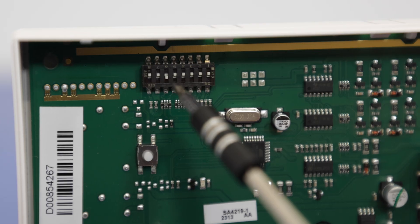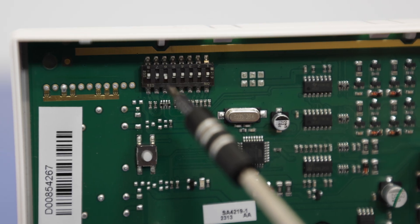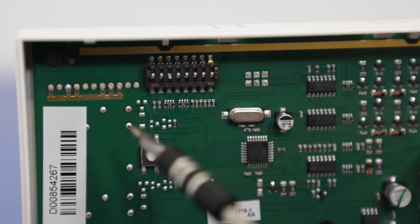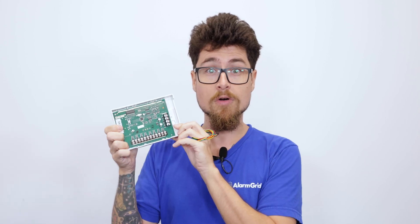And then what we'll also review today here is the DIP switches for this device, essentially what the DIP switches do. It tells the Vista panel what zone numbers in programming these devices are going to be used for. Let's just go a little bit more in detail about the DIP switches.